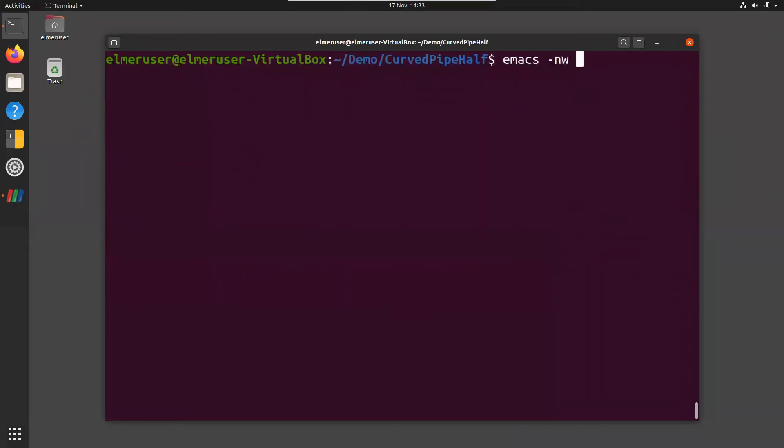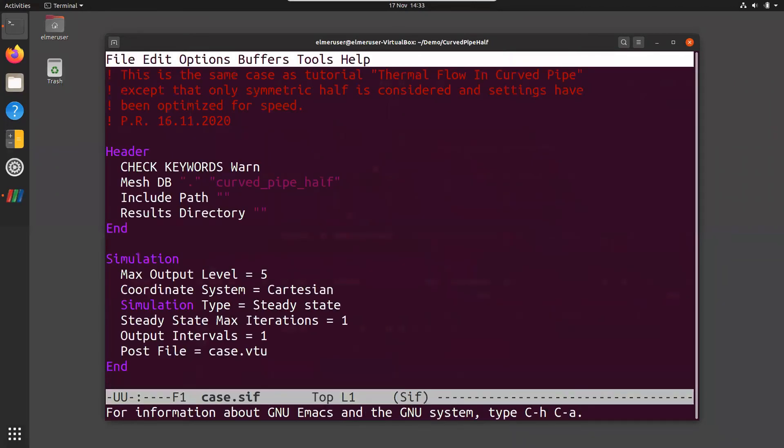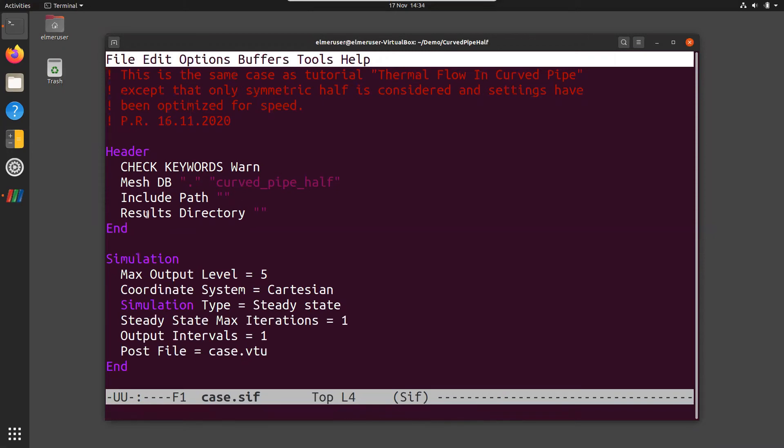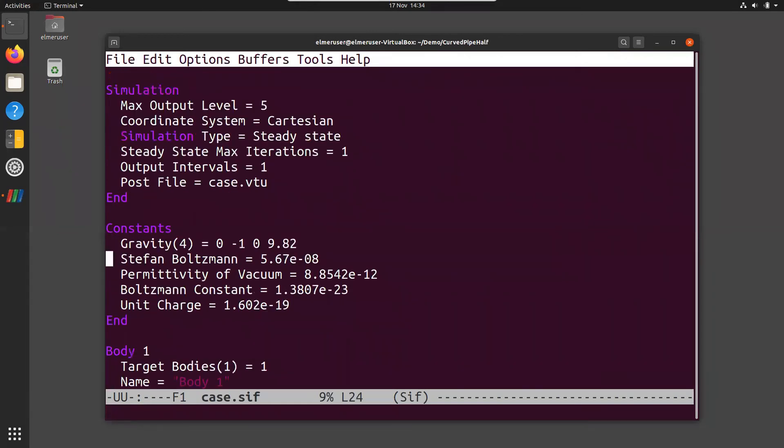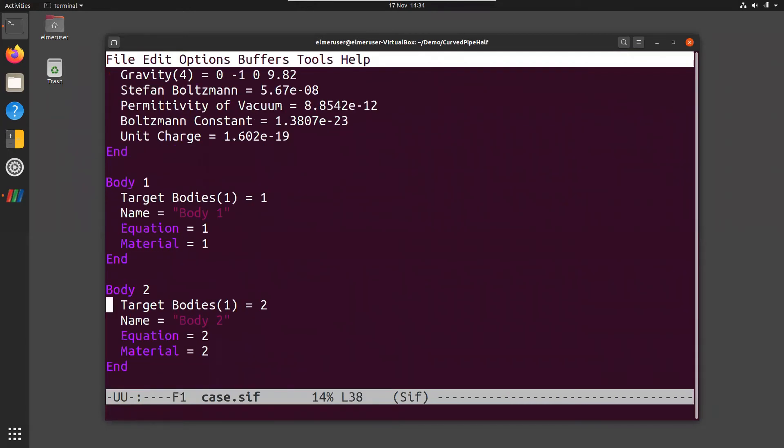Let's see what there is here. So we check the keywords. This is the mesh database. We have two equations that include heat and results directory are on the working directory. Pretty basic simulation section. Some constants which are probably not used at all. We have two bodies. One for the pipe and one for the fluid that goes in the pipe.